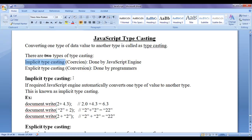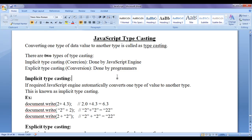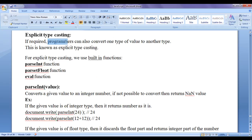Implicit typecasting is considered safe casting. While performing implicit typecasting, we don't lose any data — there will be no loss of data. Whereas explicit typecasting is considered unsafe. While performing explicit typecasting, we might lose some data, so we should be very careful and check whether we are losing any data. Explicit typecasting is done by programmers. Let's discuss explicit typecasting in this video tutorial. Programmers can convert one type of value to another type — this is known as explicit typecasting.